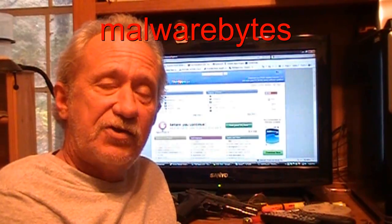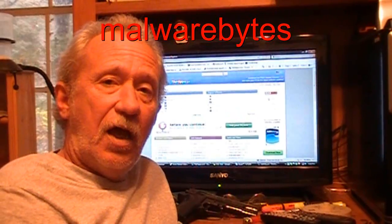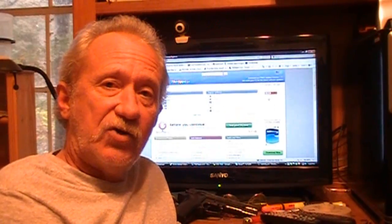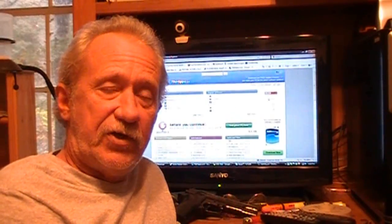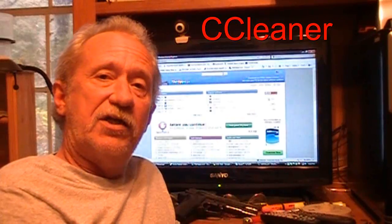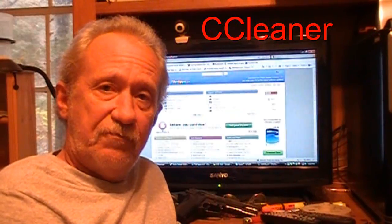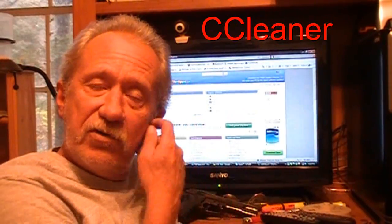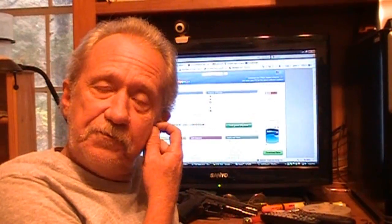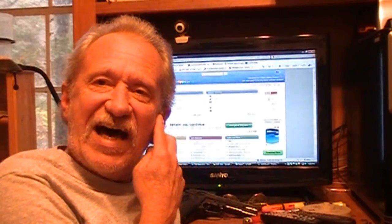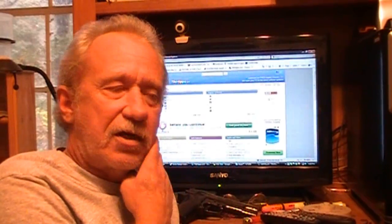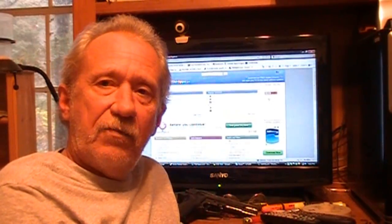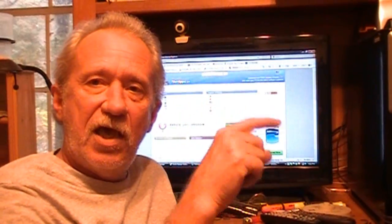Get that going, get it installed, and then download another one called CCleaner. Download that one and install that one. Then turn your computer off, wait about five or ten seconds I guess, start it back up and keep hitting your F8 button.